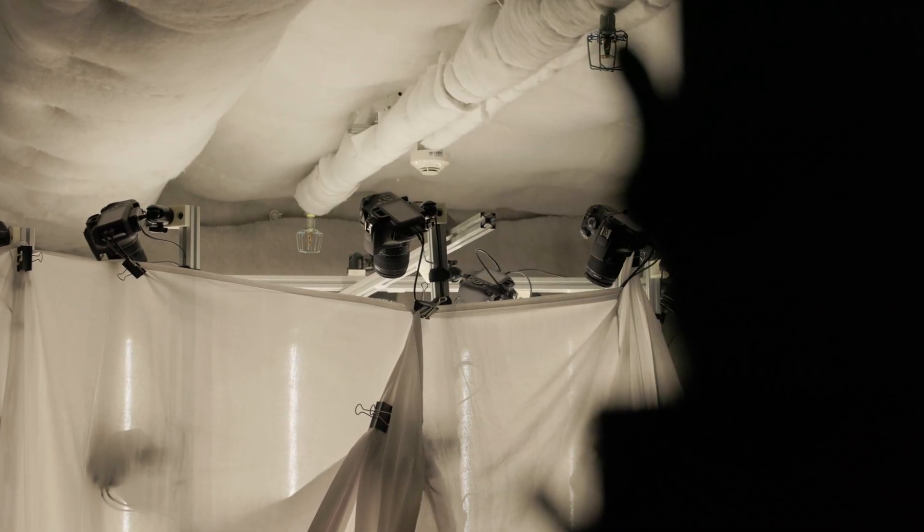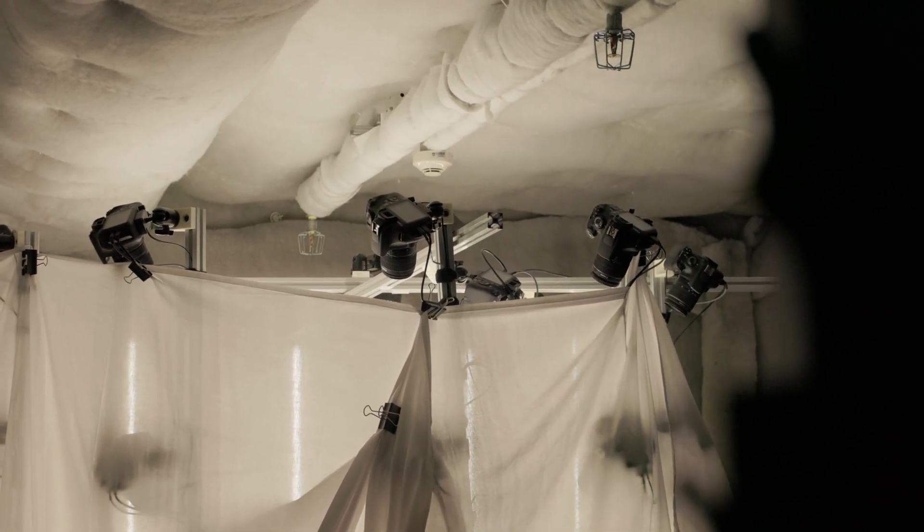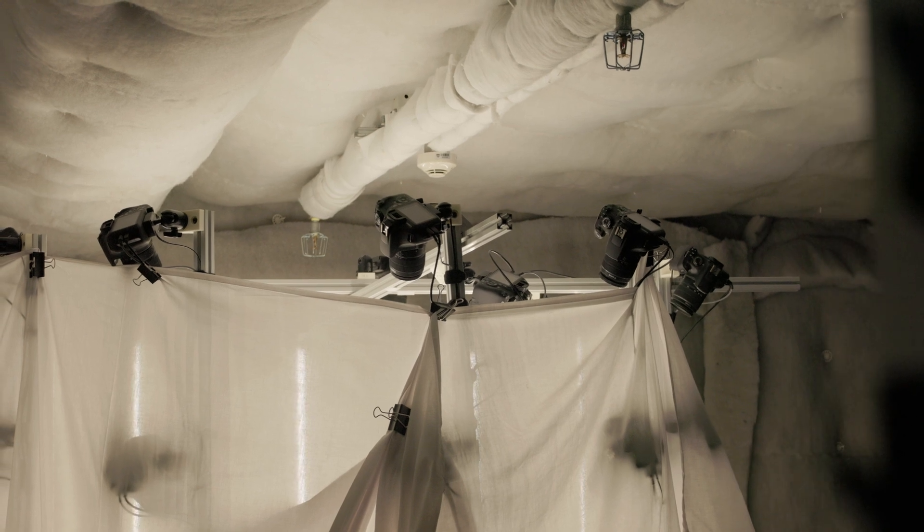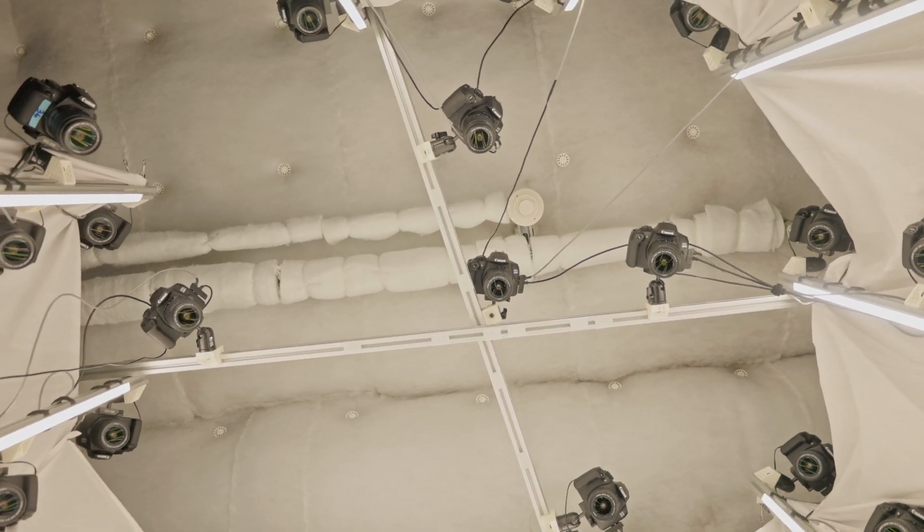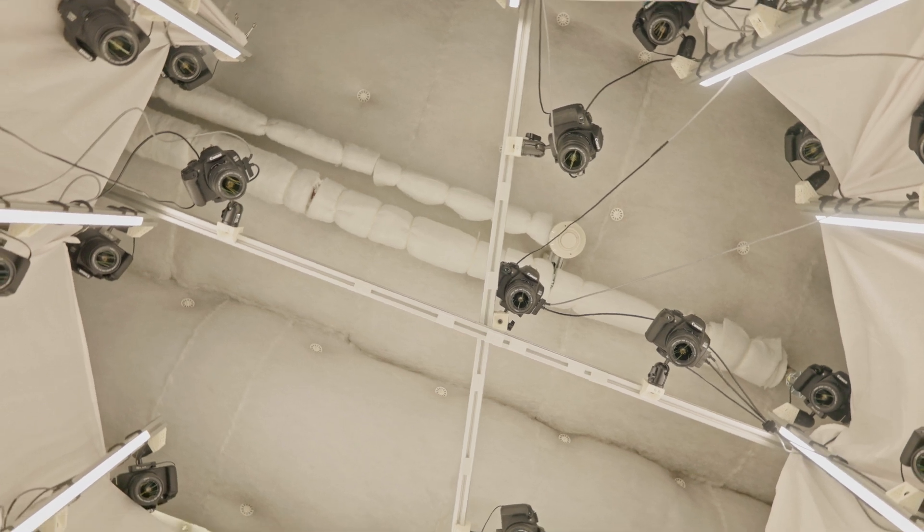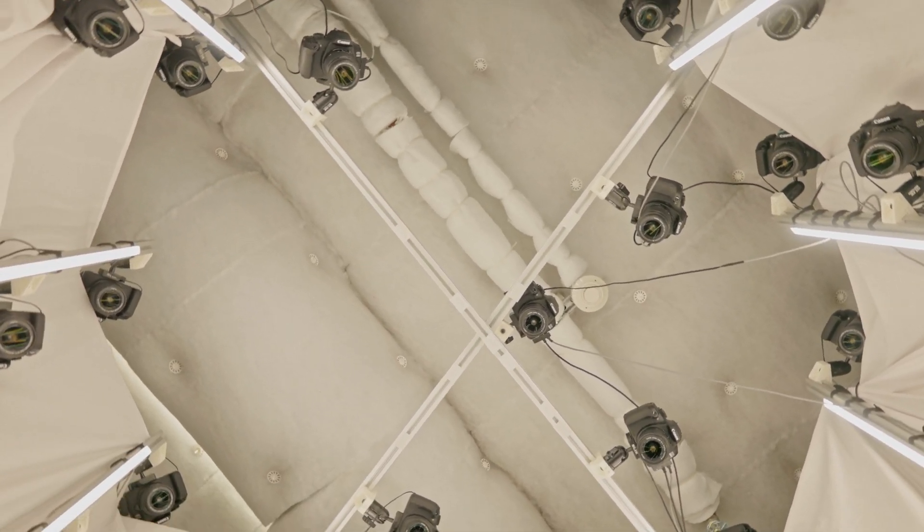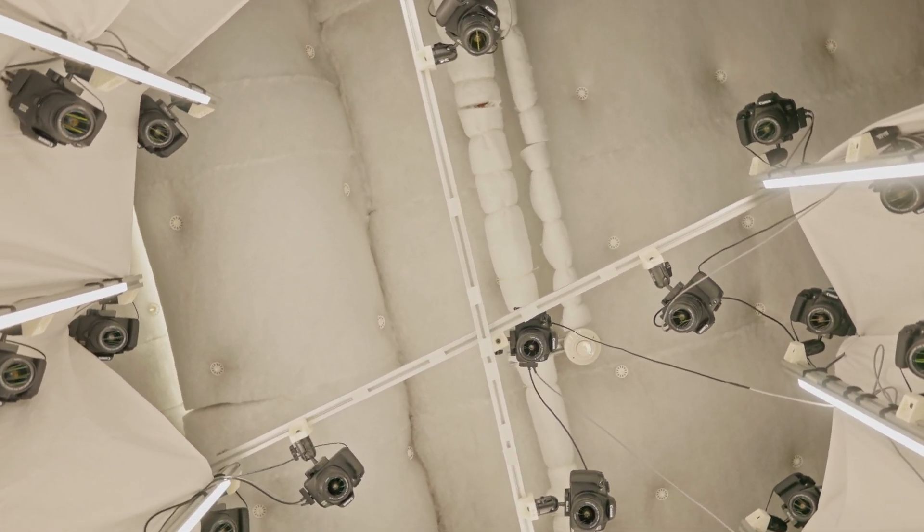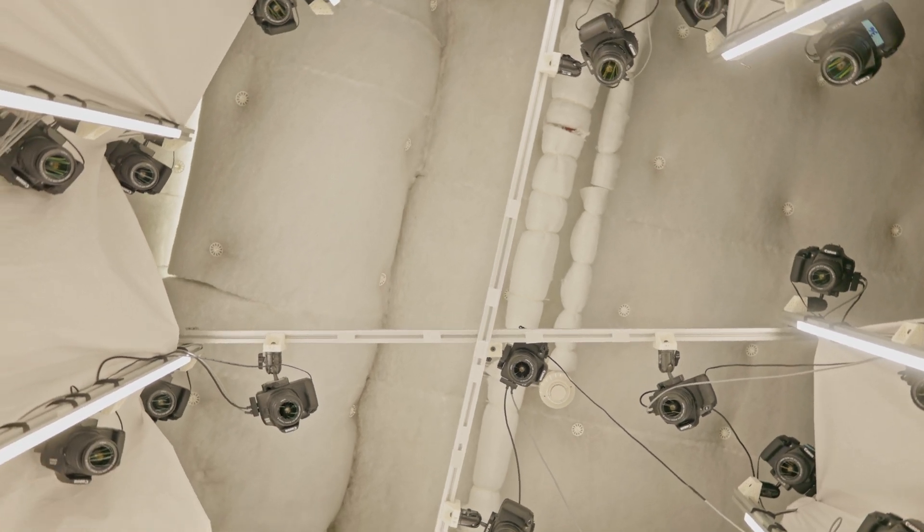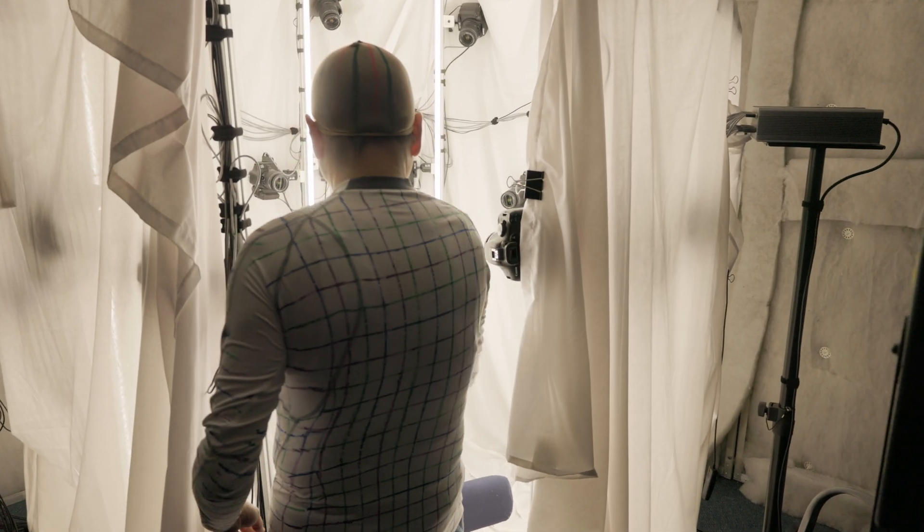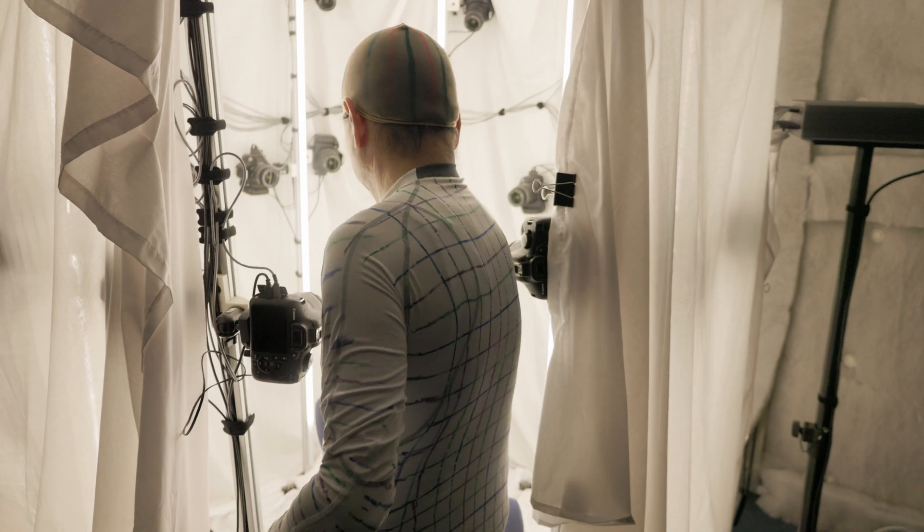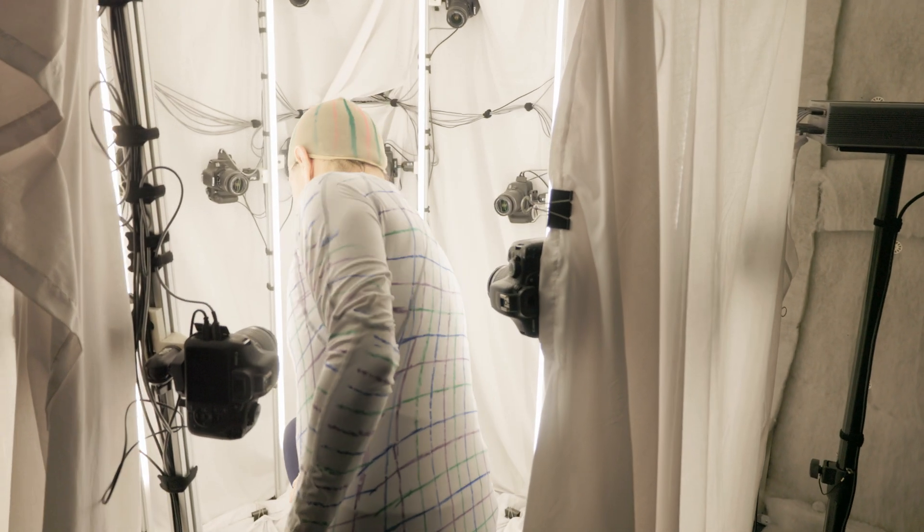The photogrammetry rig consists of 10 aluminum poles and 46 DSLR cameras. 41 are mounted at three different heights on the poles, the lowest being at eye level of a sitting subject, and five are positioned directly overhead looking down. White sheets drape around the poles, providing uniform soft lighting conditions inside the rig.